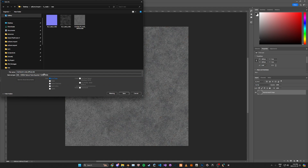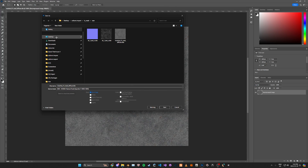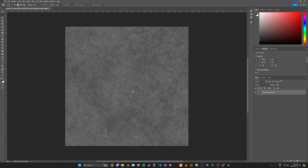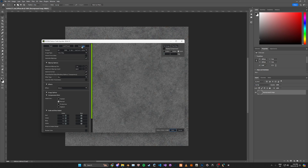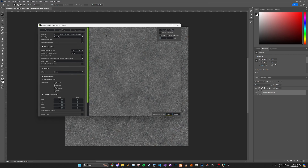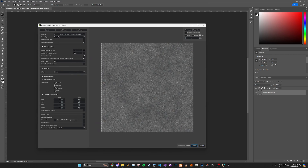We're going to change the format to DDS — this is after you've installed the plugin — and then just go ahead and save it. It'll open up a new window.